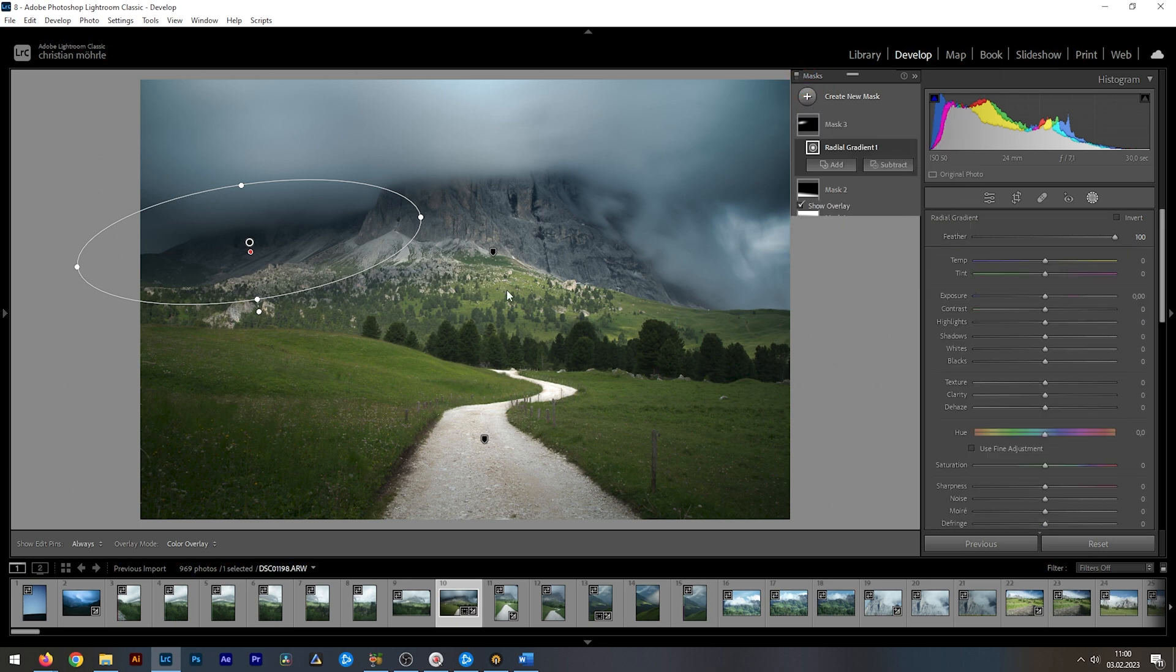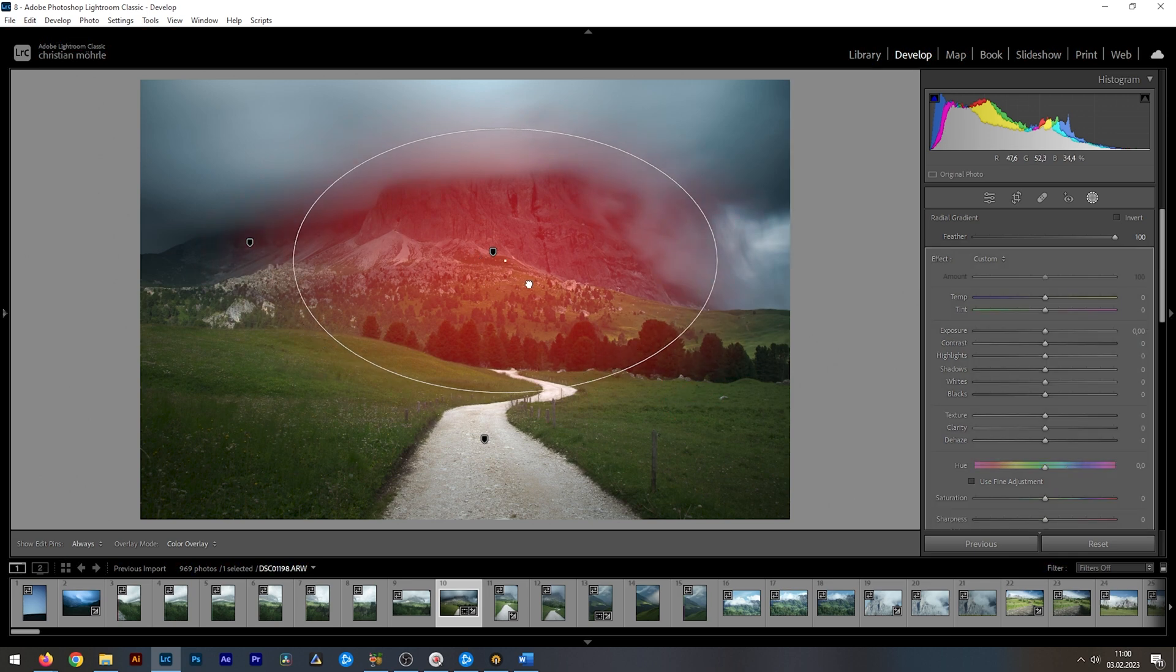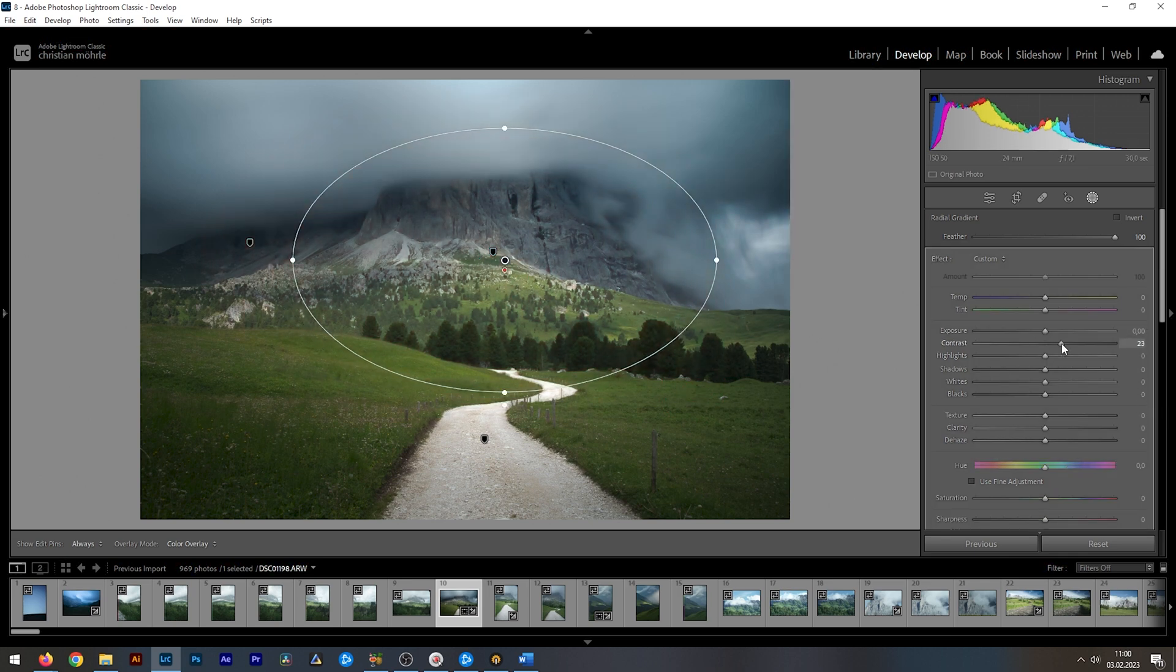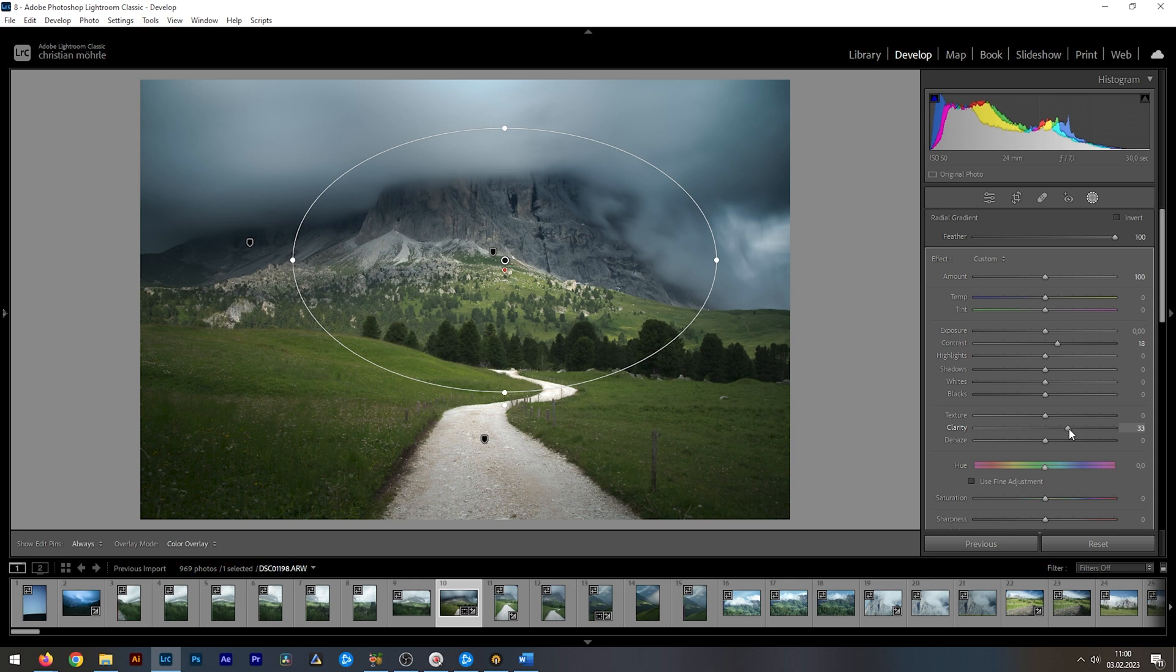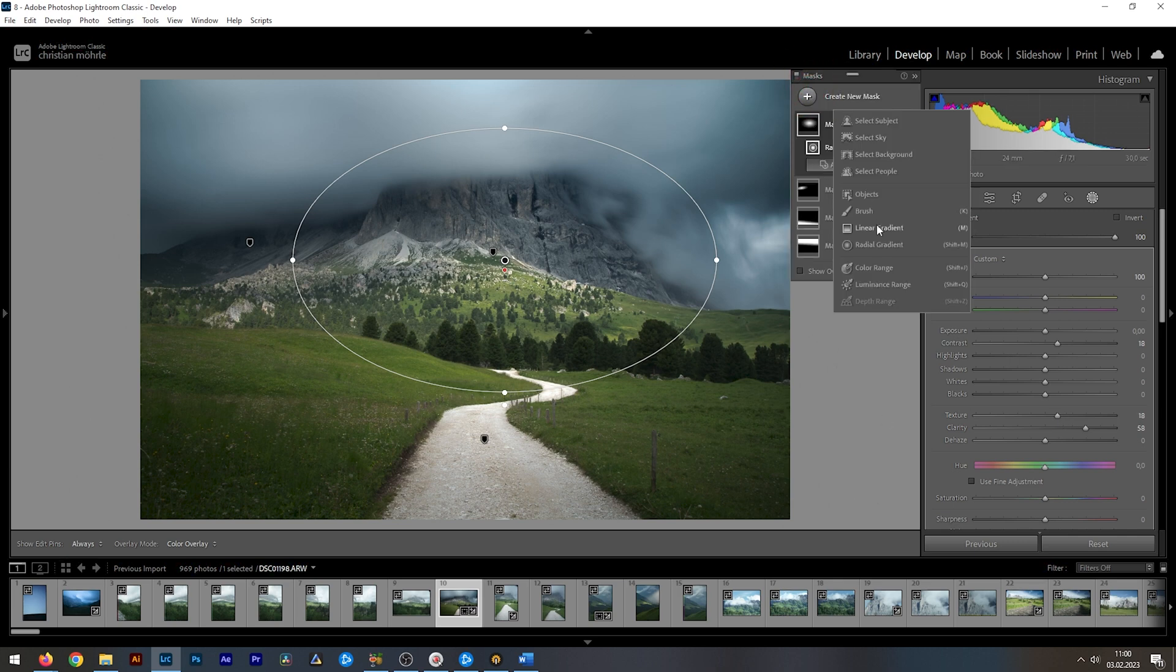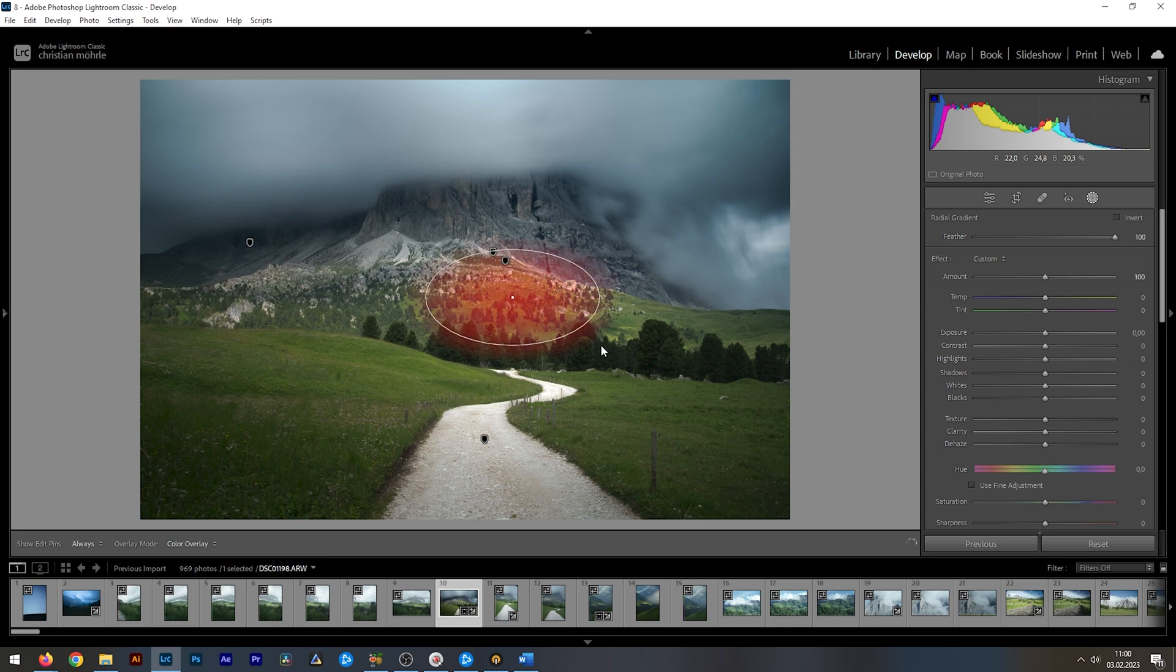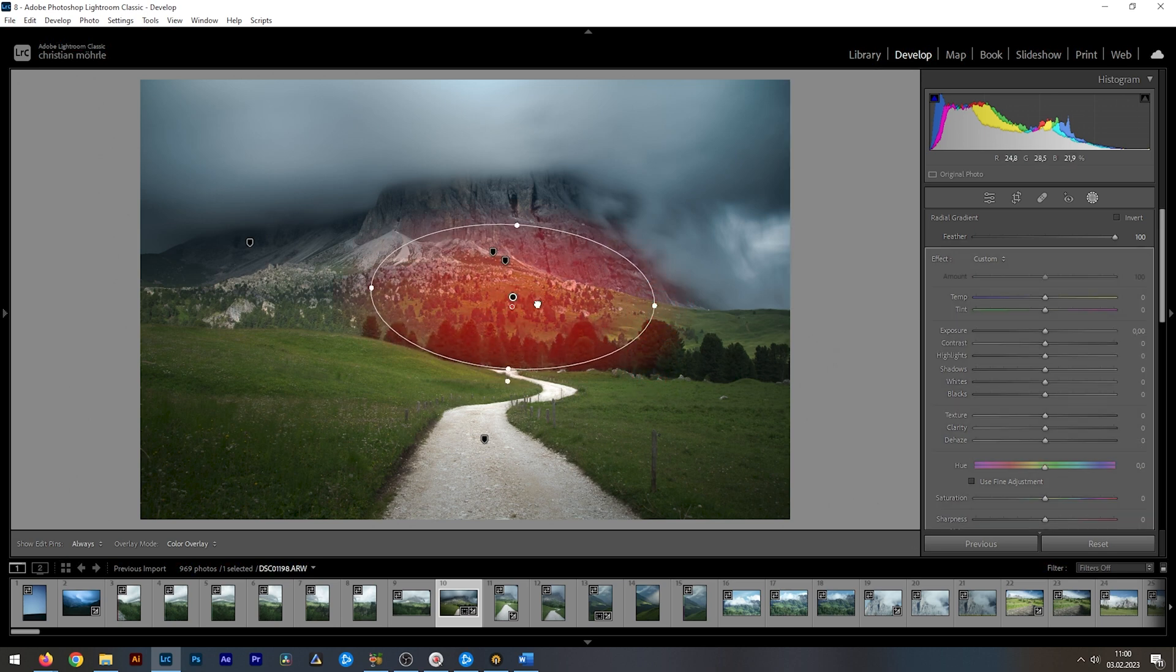I'm going to use another radial gradient. Let's make it rather big and cover most of that mountain in here. I'm adding more contrast, but I'm also going to increase the clarity again and some texture just to make the area look sharp. For further attention in the center, I'm using another radial gradient and I'm just targeting the bright spot right there where the sunlight is hitting the mountain.